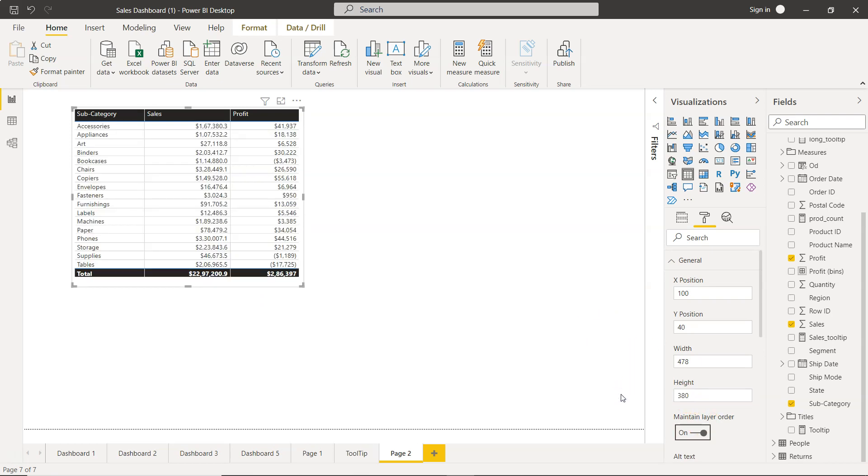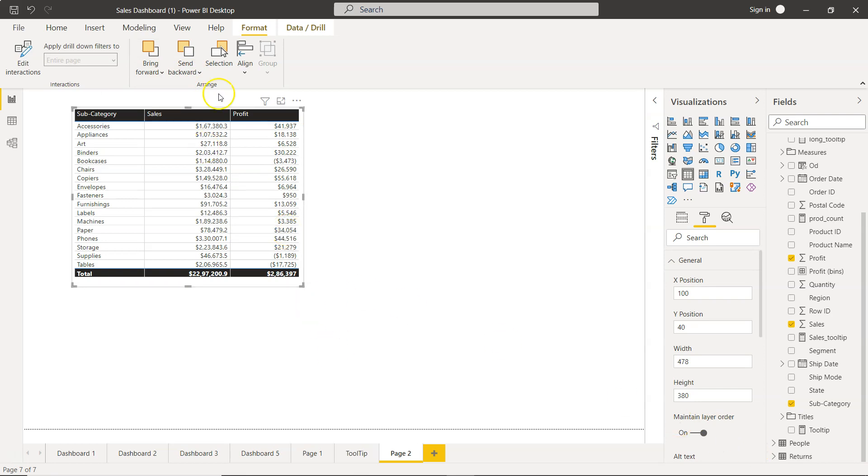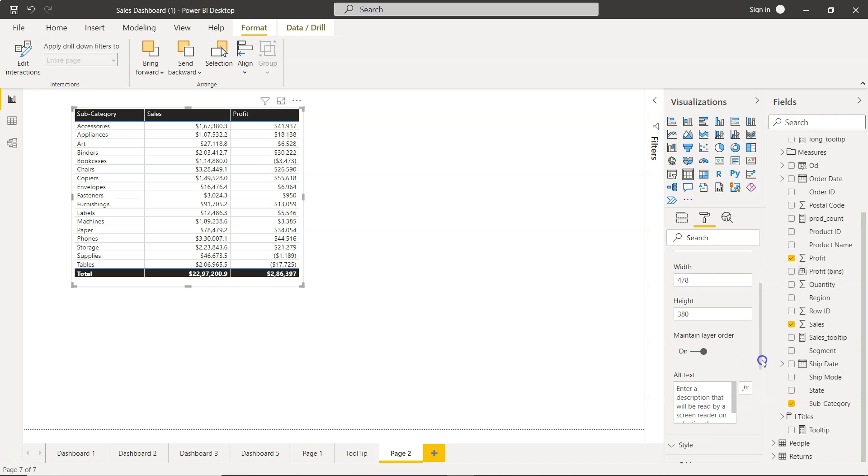Finally, you have the maintain layer order option. This is for scenarios where you're bringing objects forward or sending them backward, and you want the table to maintain its layer based on your settings. This way, when you publish your application in the front end, it maintains the layer order based on what you've set.